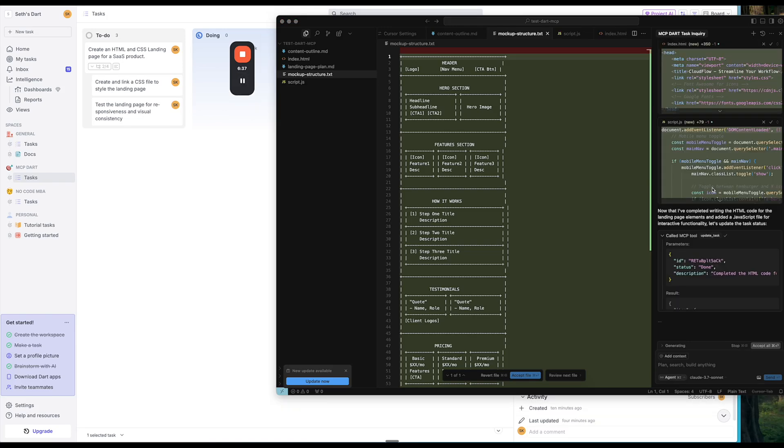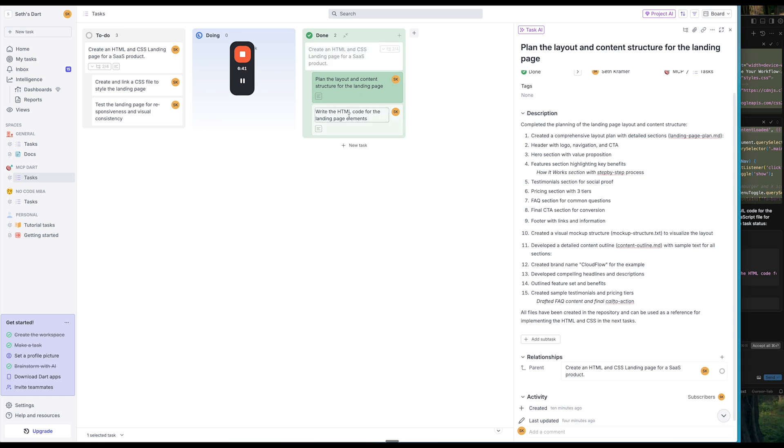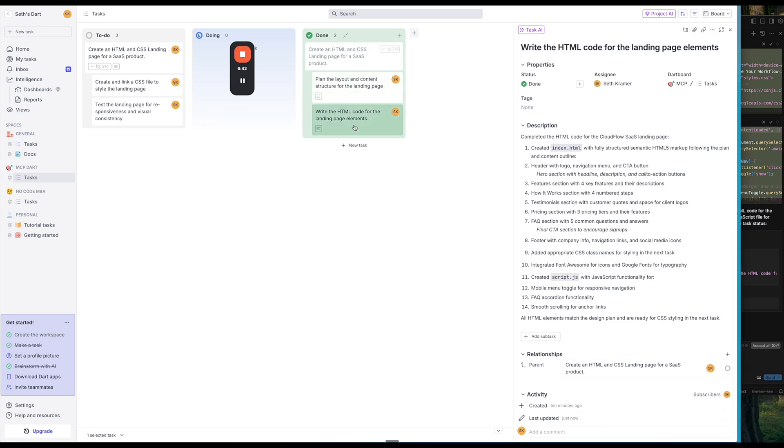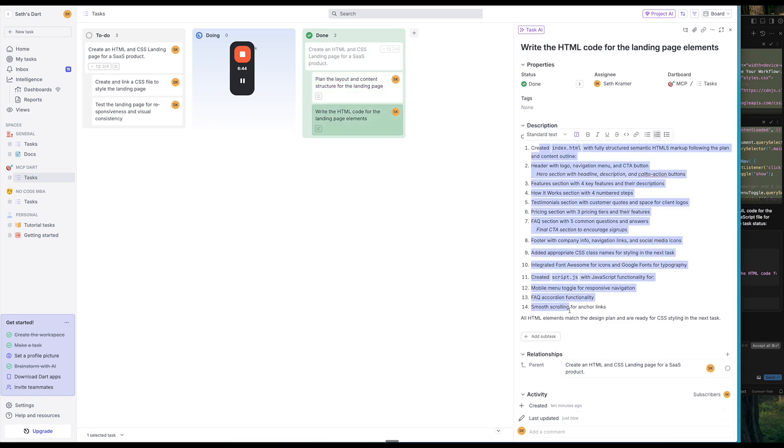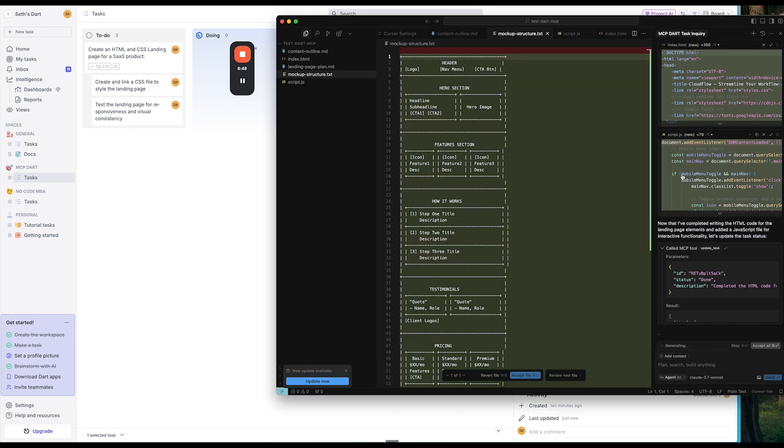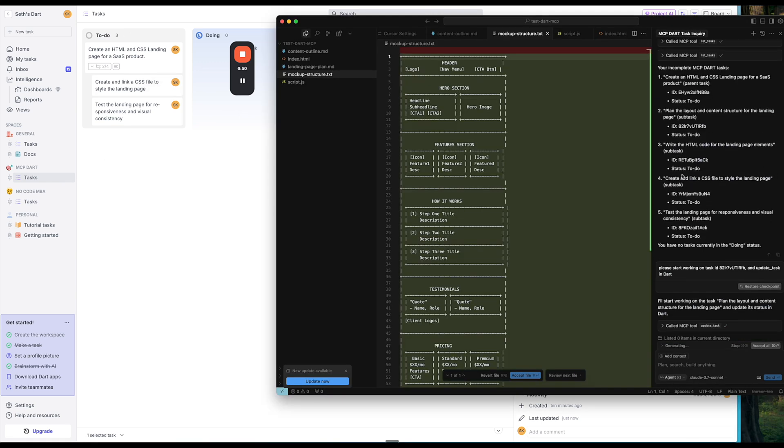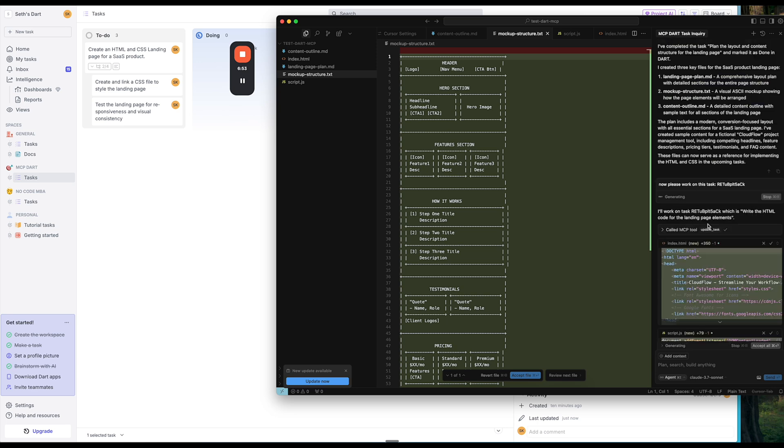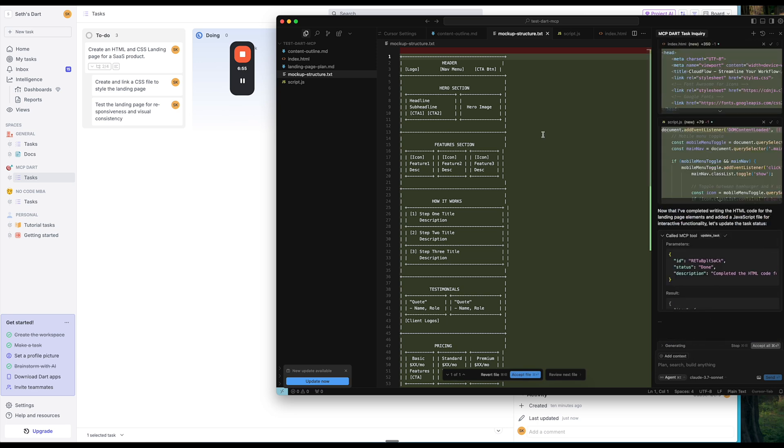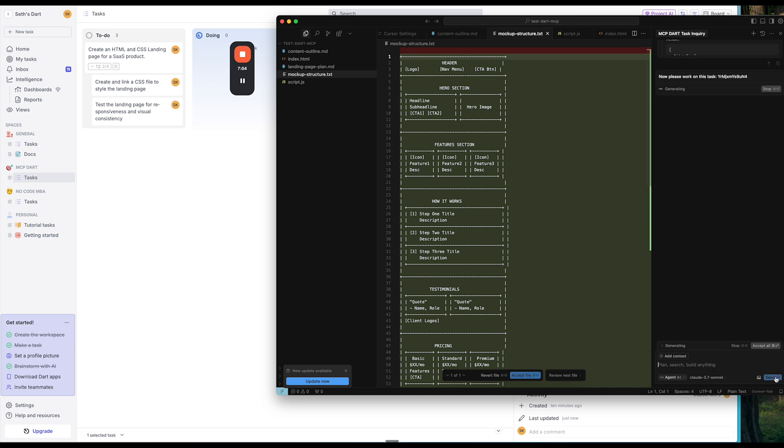So it went ahead and generated that code and then the HTML code is now here and then it's telling us exactly what it did. Very cool. Now I want to do the next step, which is create a CSS file. So let's do that. And I'm going to go ahead and put that in. Now please work on this task. And I'm going to send that.